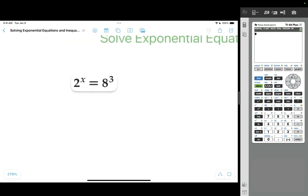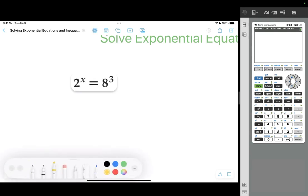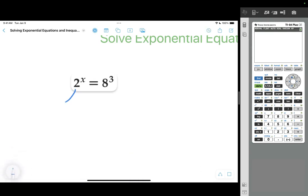In this first problem, we have 2 to the power of x equals 8 cubed. These two expressions do not have the same base. The first expression has a base of 2, and this second expression has a base of 8.